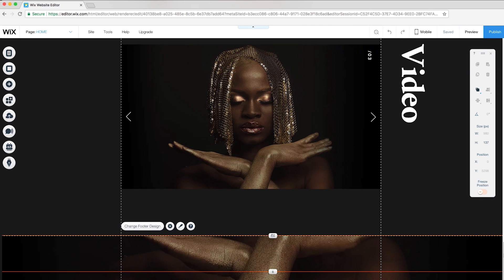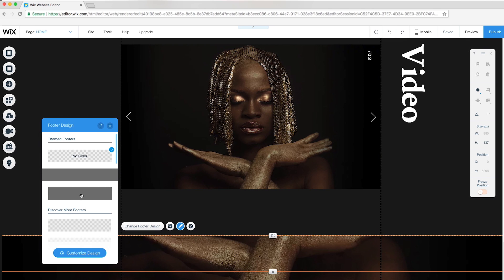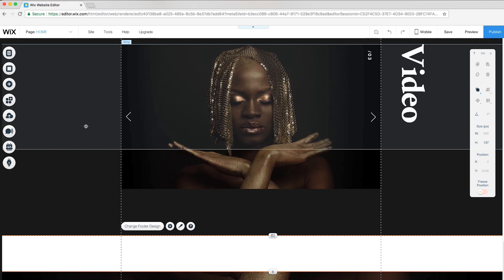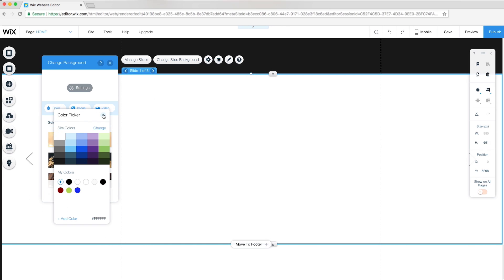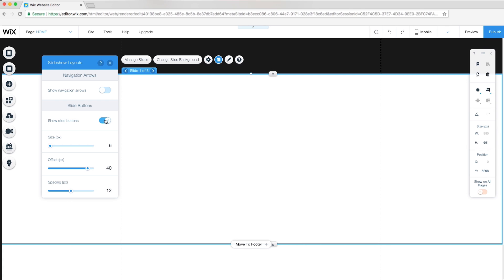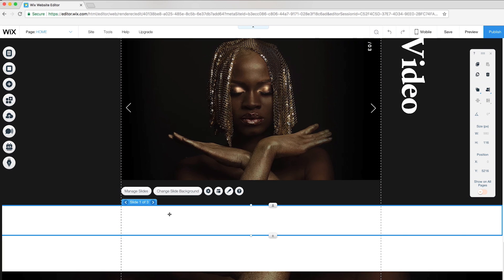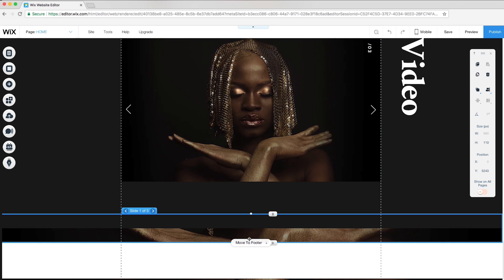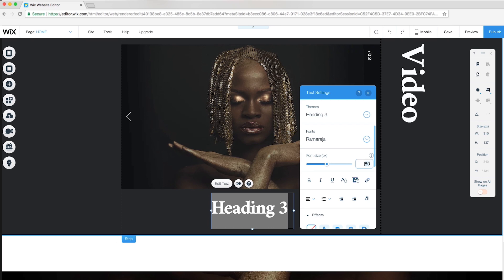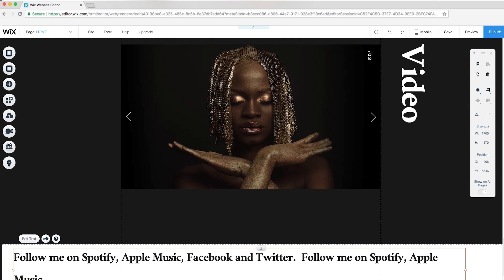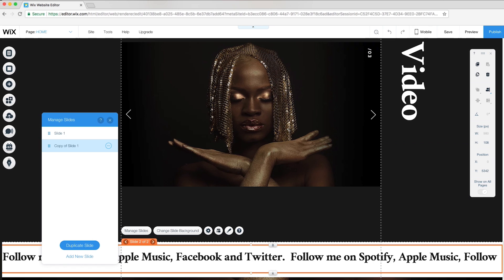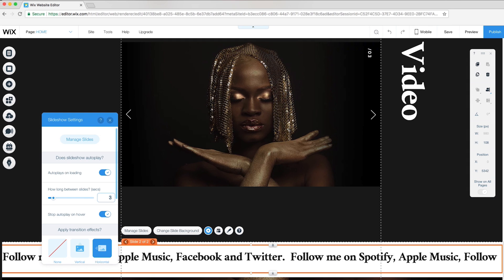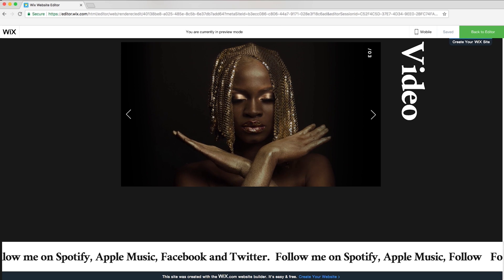For the footer of this website, I want to create a social news ticker. I'll click on the footer and change footer design to a solid color. Next, I'll add a slideshow, remove all the pre-made content, and change the background color to white. Under Layouts, I'll hide the navigation arrows and slideshow buttons. I'll rescale the strip, reduce the opacity and color to zero, and attach it to the footer. On top, I'll add text for each social channel I want to add. I'll delete the other two slides and duplicate the slide I just created. To create a smooth transition, I'll set the time between slides to two seconds. I'll also turn off Stop Autoplay on Hover so that it continually plays. In preview mode, you can see the ticker smoothly moves across the page.